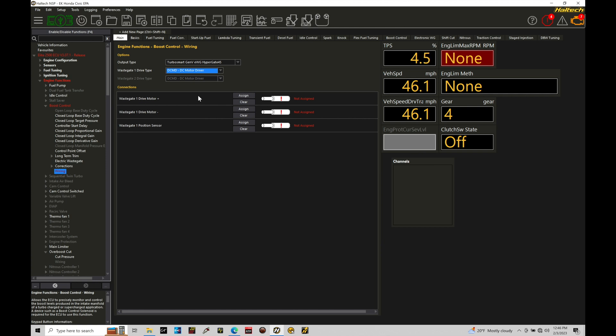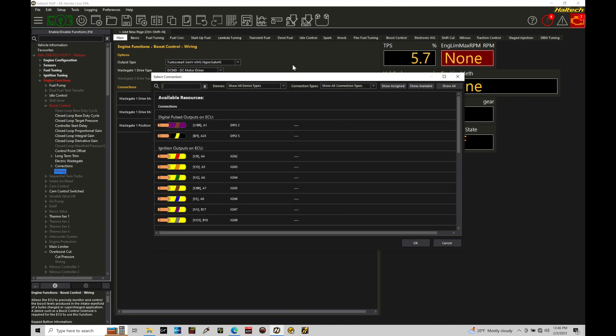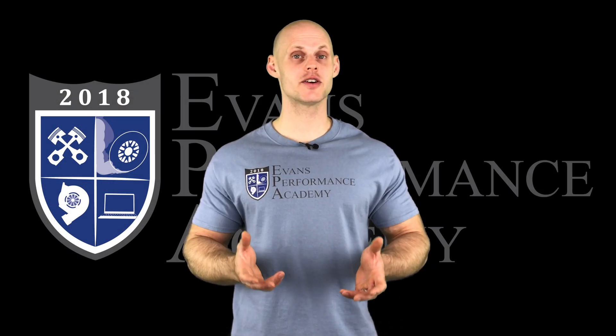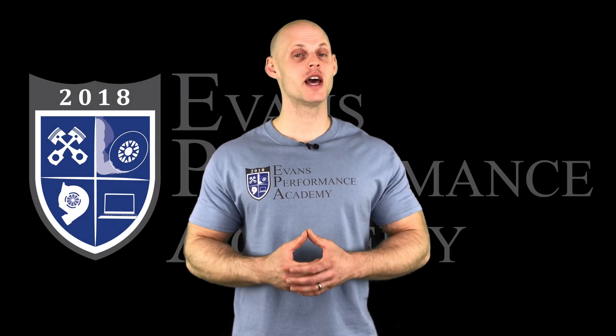The next thing we need to do here is go ahead and assign our outputs for this drive motor. So we have a positive and a negative here. Let's do a quick reboot. If we go to the assign, I have digital pulsed outputs, and that's what I'm going to be using.